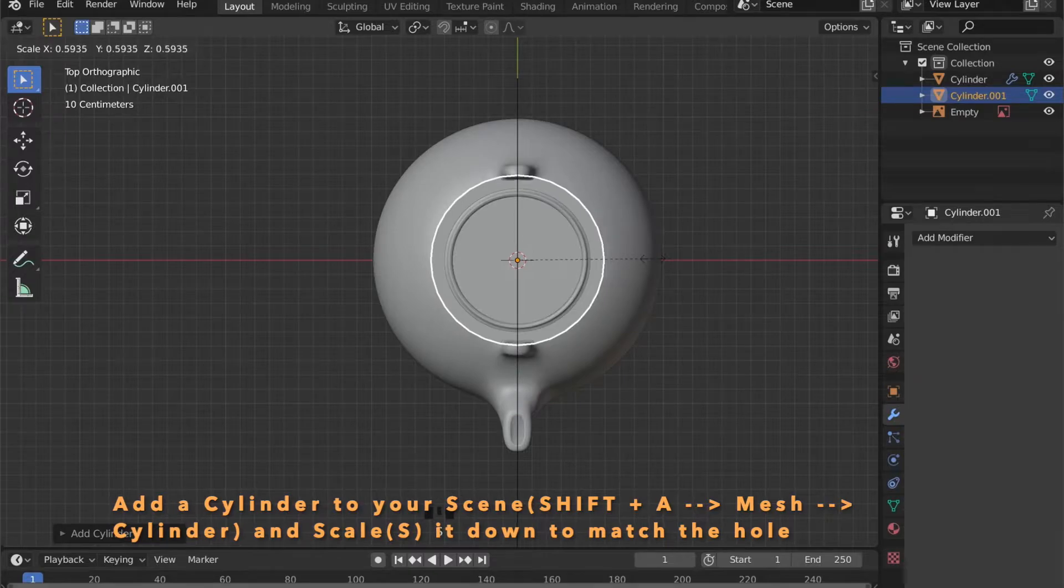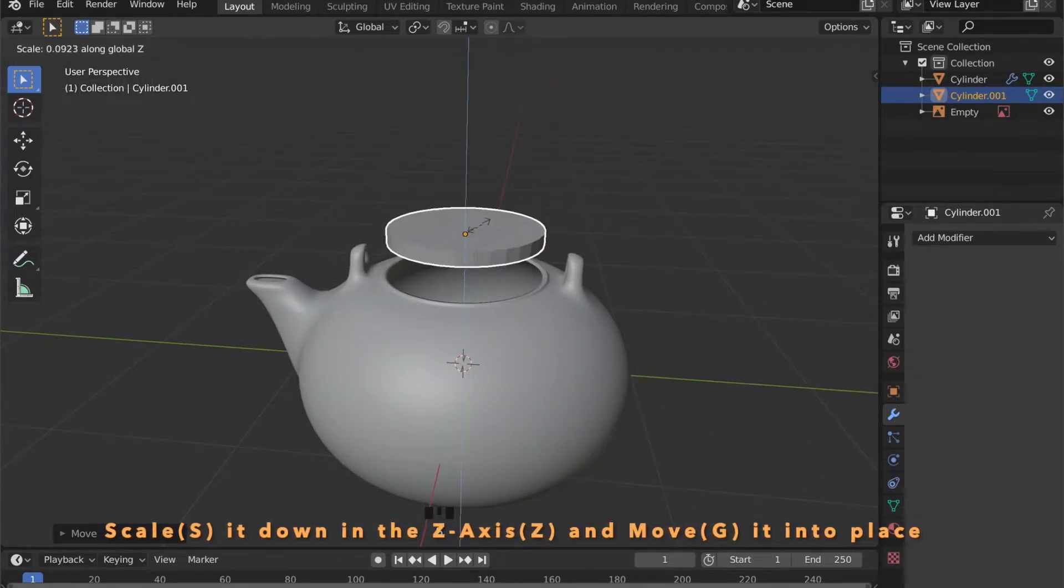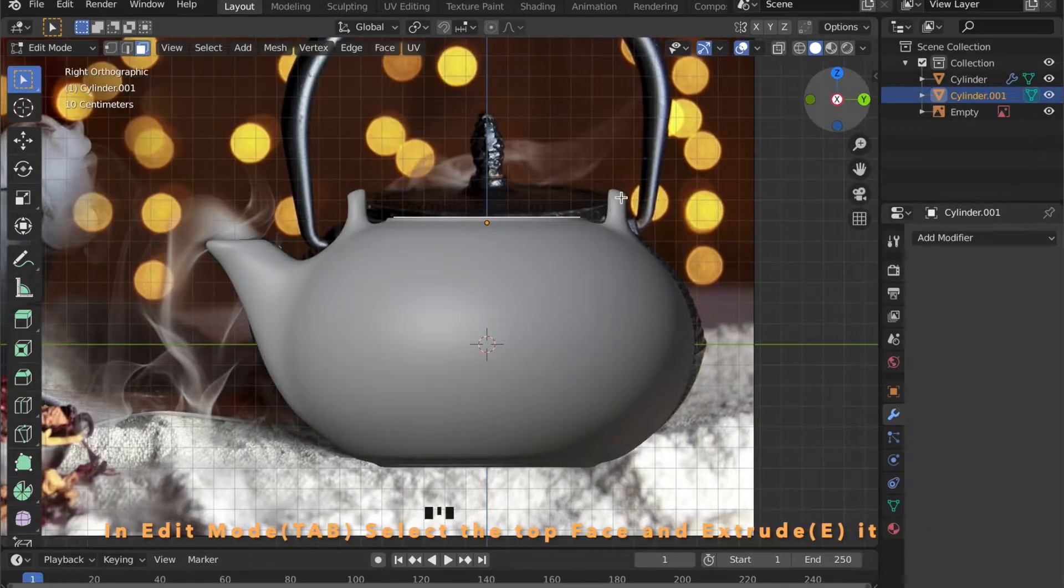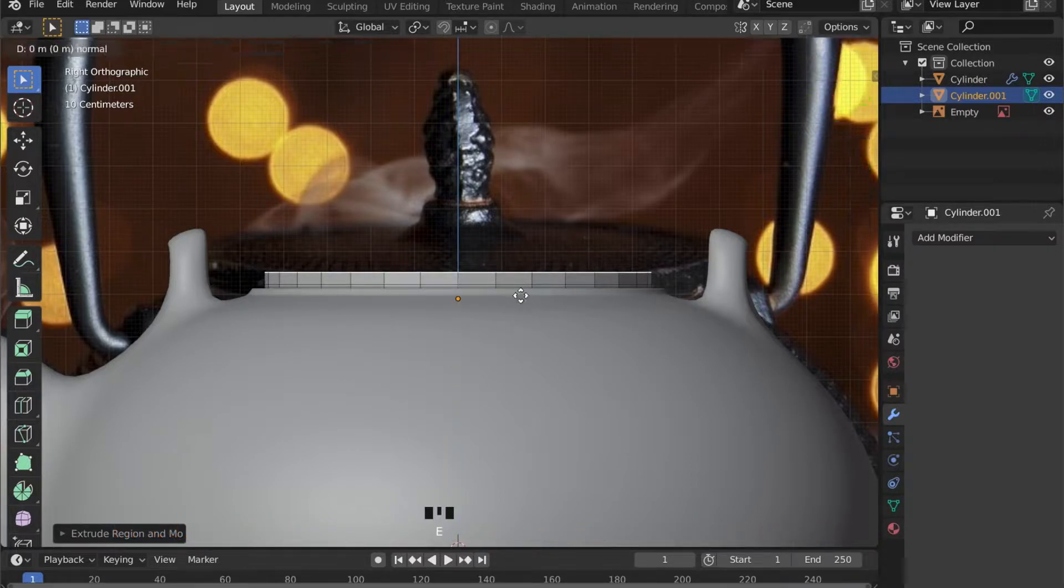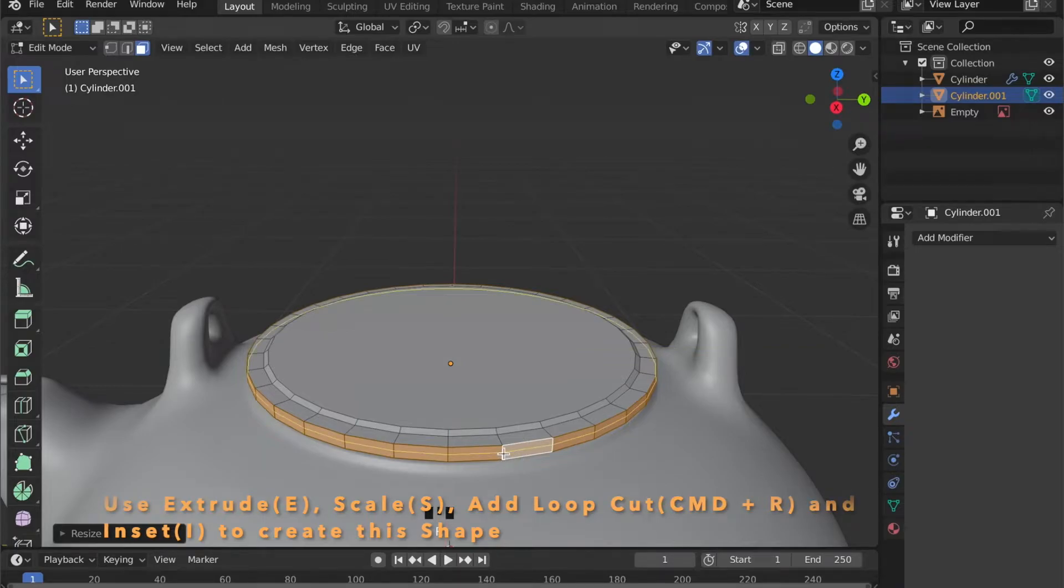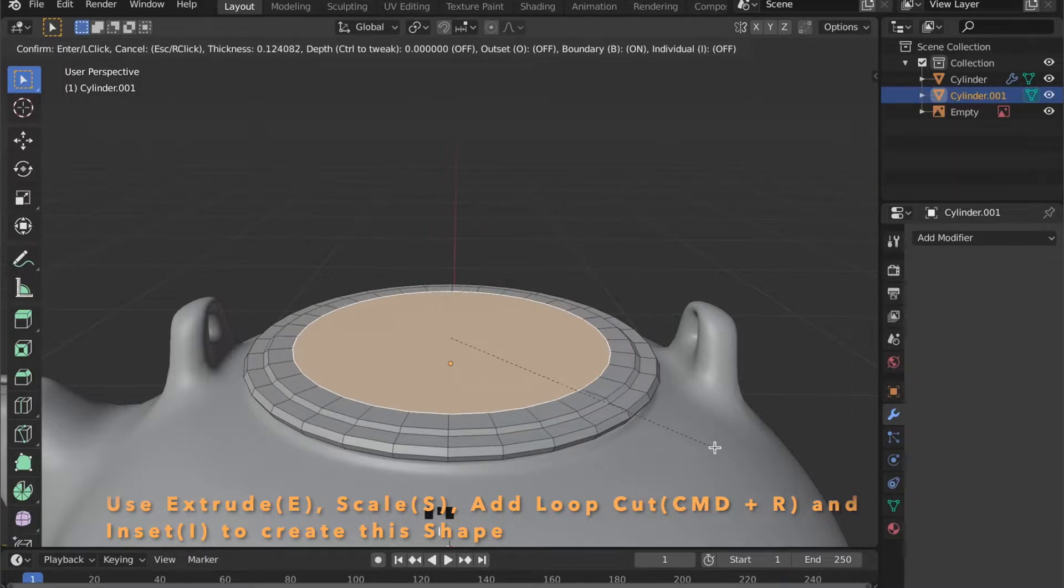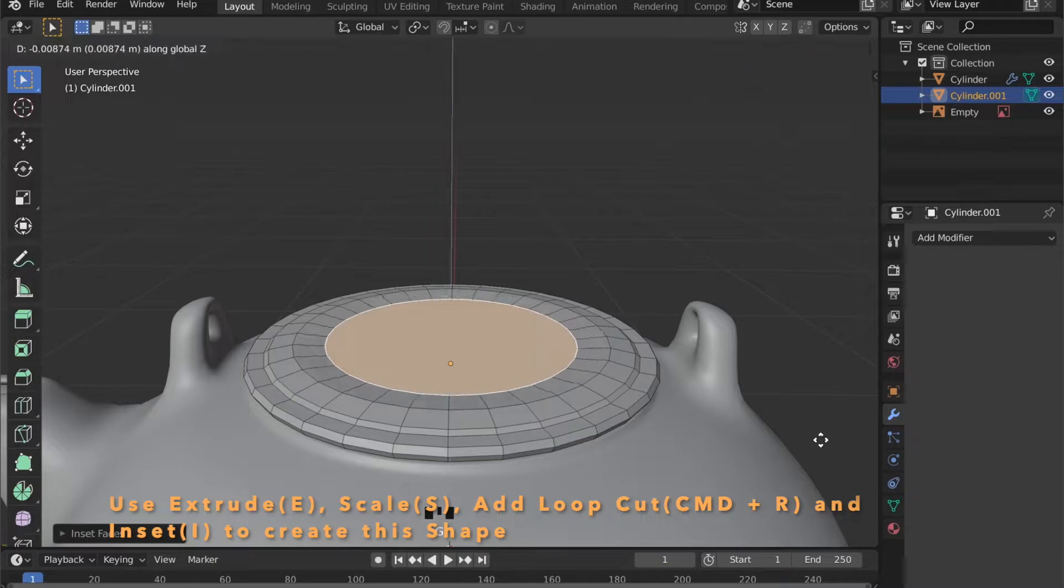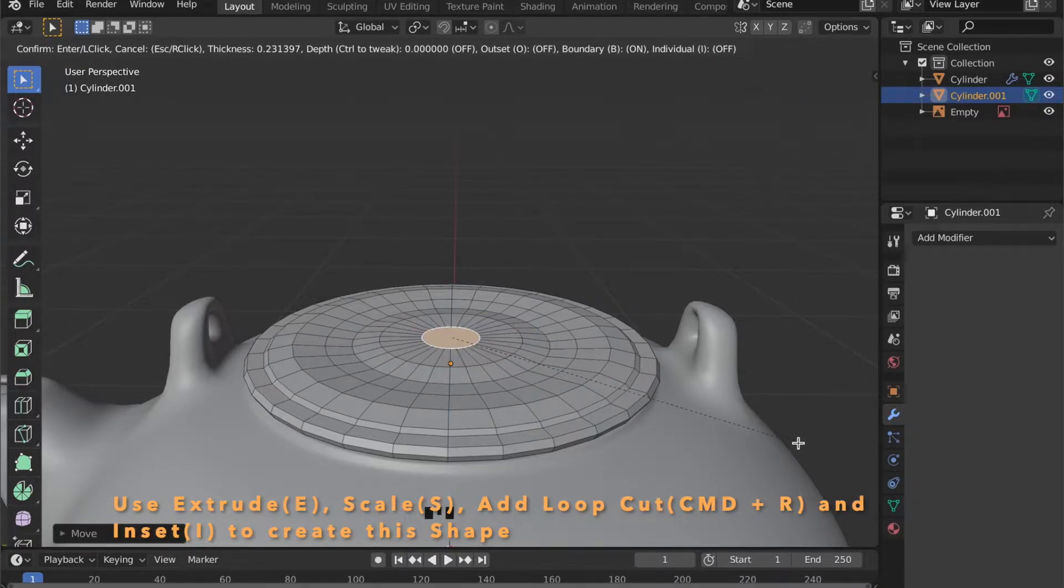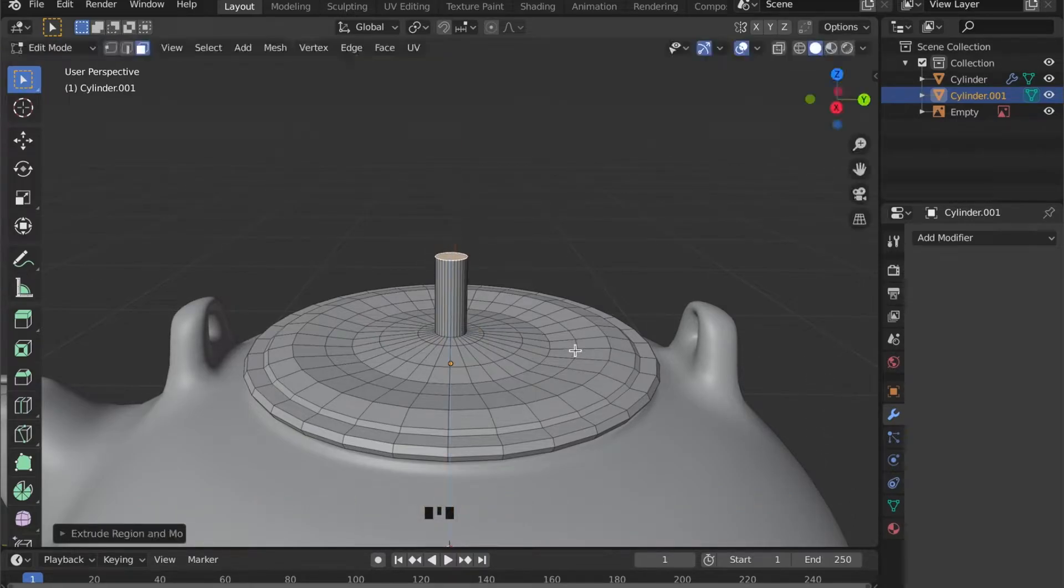Now we will model the lid of the teapot. So add a cylinder to your scene by pressing Shift A, go to mesh and then cylinder. After you have done that scale it down in the Z axis and place it right here. In edit mode you can now select the top face and press E to extrude it or S to scale it down. Here I inserted it a few times. And moved it up and down to create an interesting shape. Extrude this last part out.